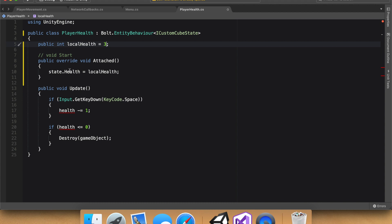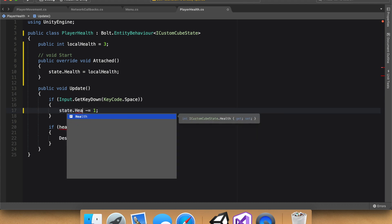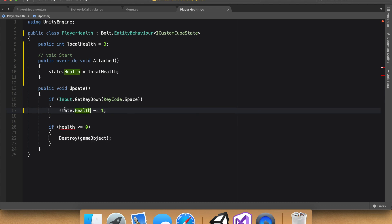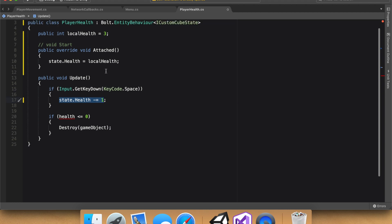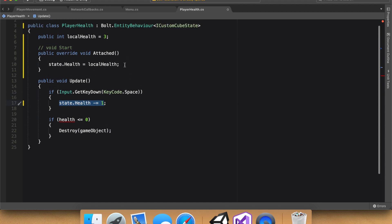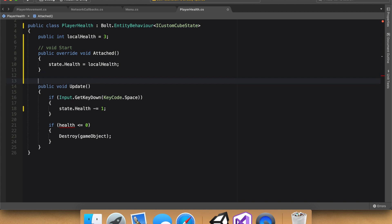So we change the state variable, so instead of saying health, so this is the same as local health, we're going to change the state dot health minus equal one. So we're changing the state variable. And now Bolt needs a way to detect that change, and the way it does that is through callback functions. And callback functions is probably one of the most, if not the single most important part of networking with Bolt. And let's get into it right now.